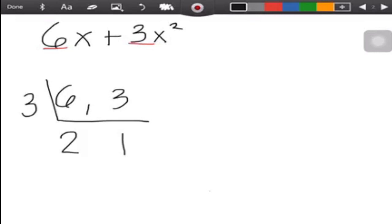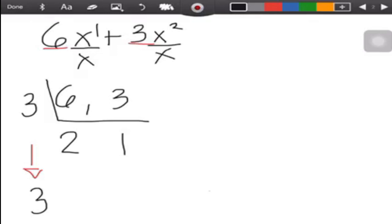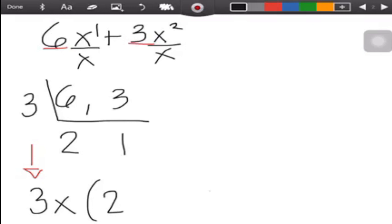Next, look at the variables. Remember, if you only have x, it is understood that it has 1 as the exponent. So the variable with the lowest exponent is x. You need to divide the variables by x. Then write 3 and x beside it to combine the CMF of the numerical coefficients and the CMF of the variable. Then write 2 beside it.